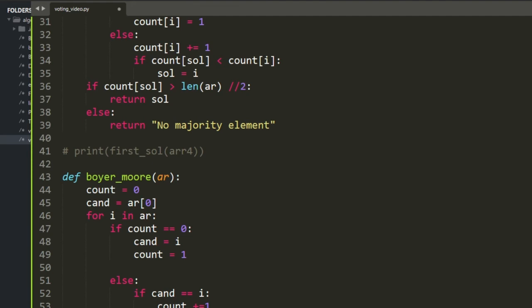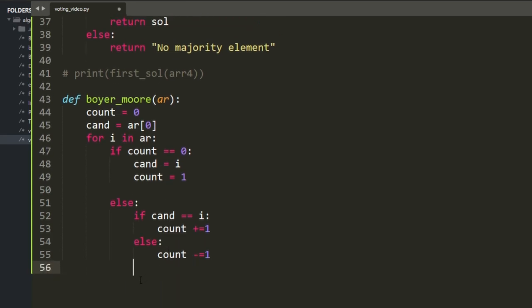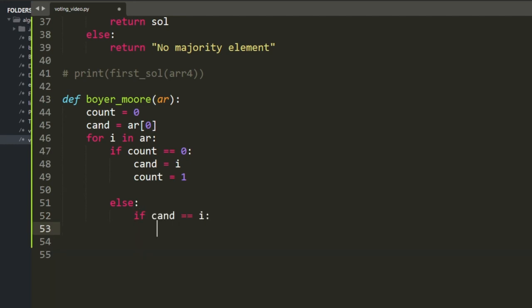And that's all. By doing this and then returning your candidate, you have your Boyer-Moore algorithm. Let's print Boyer-Moore for different arrays and see what happens.